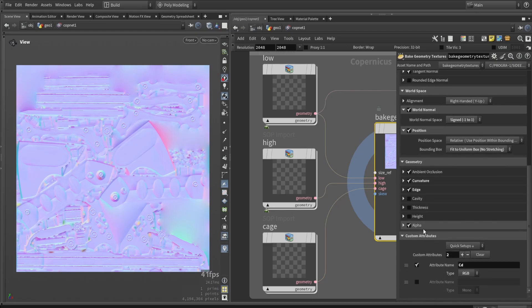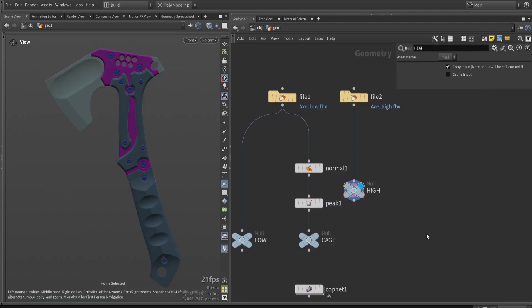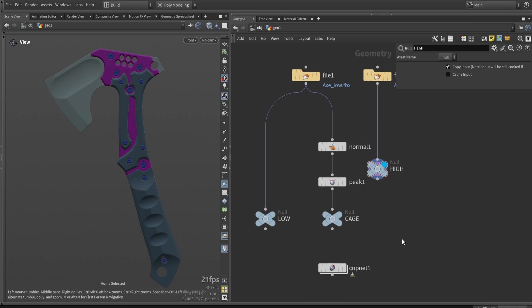Enable all the maps you want. We're also going to enable a CD value, which is the custom color we sample from our high poly. As you can see, my high poly has a custom color set, and we're going to bake that as well into color ID and material ID maps.